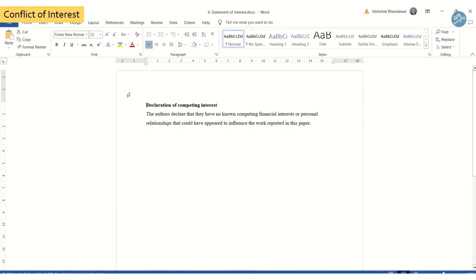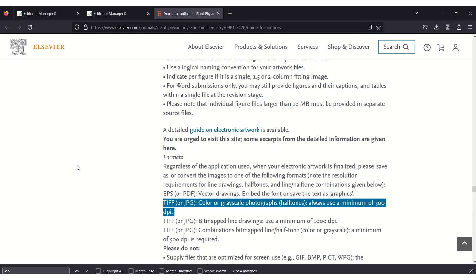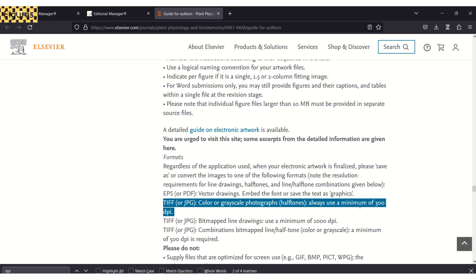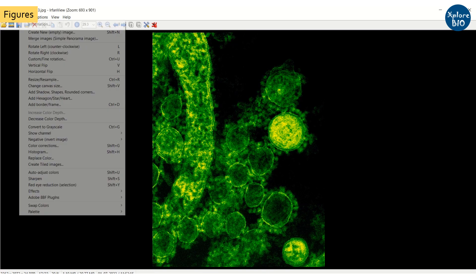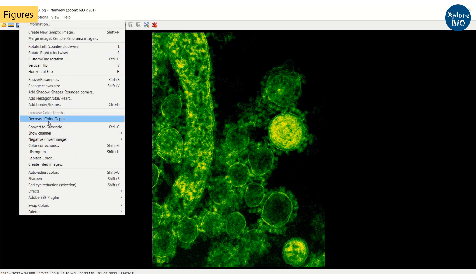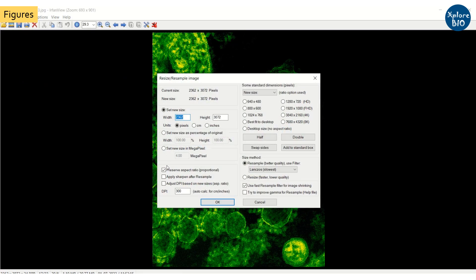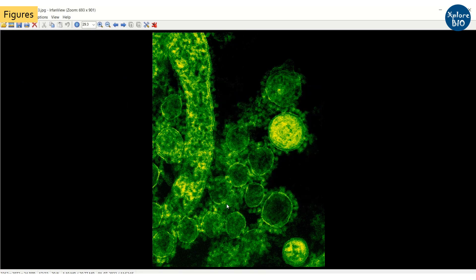Then you should have high quality figure files, usually of resolution 300 dpi or more. But depending upon the journal it may vary and you should always check out the author guidelines before uploading. Check if there is any limit to the number of figures that can be included as main figures.